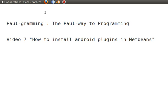Welcome back to programming. This is video number seven. I'll show you how to install the Android plugin in NetBeans.